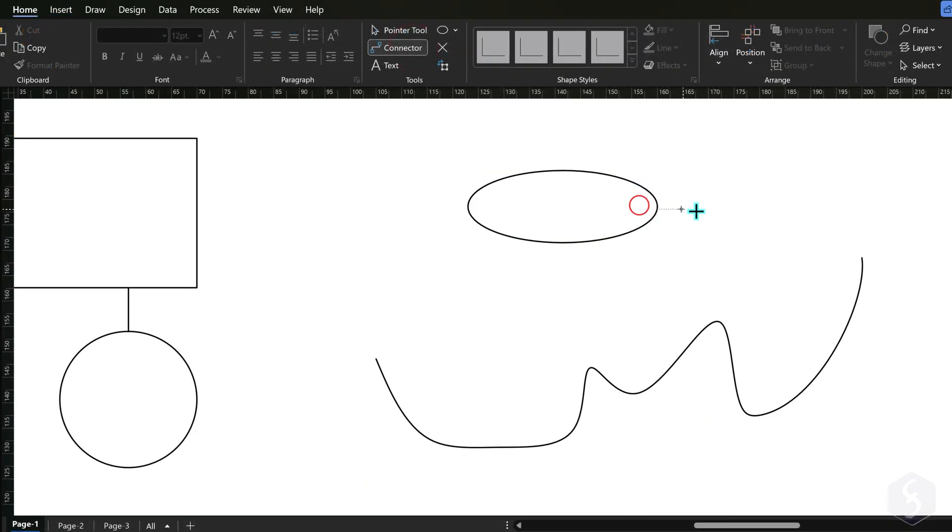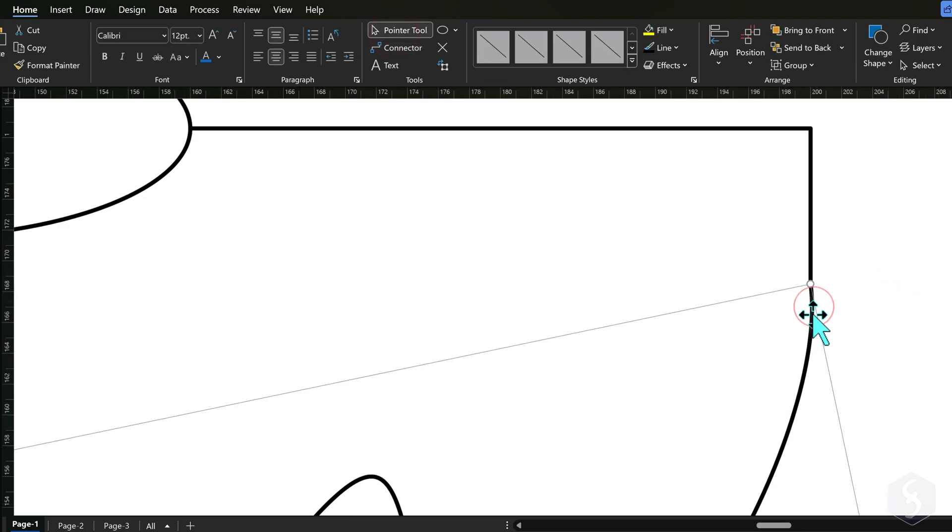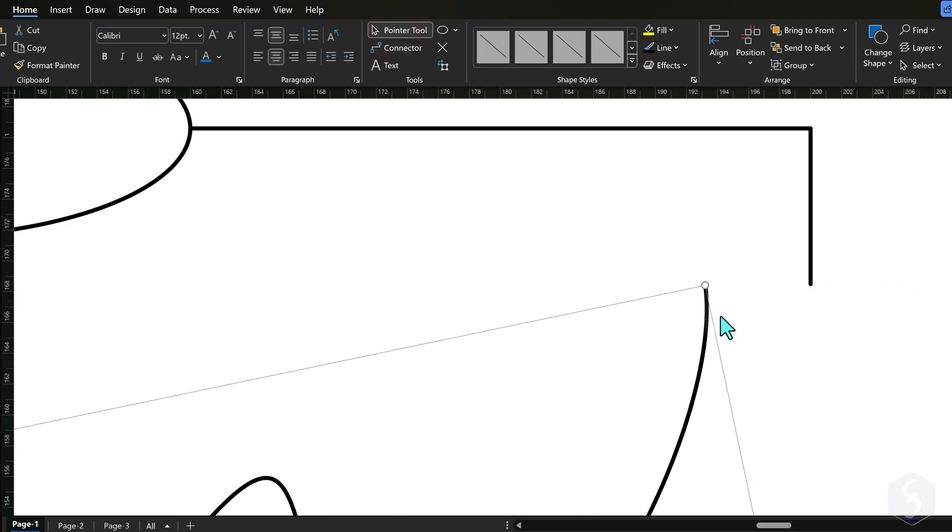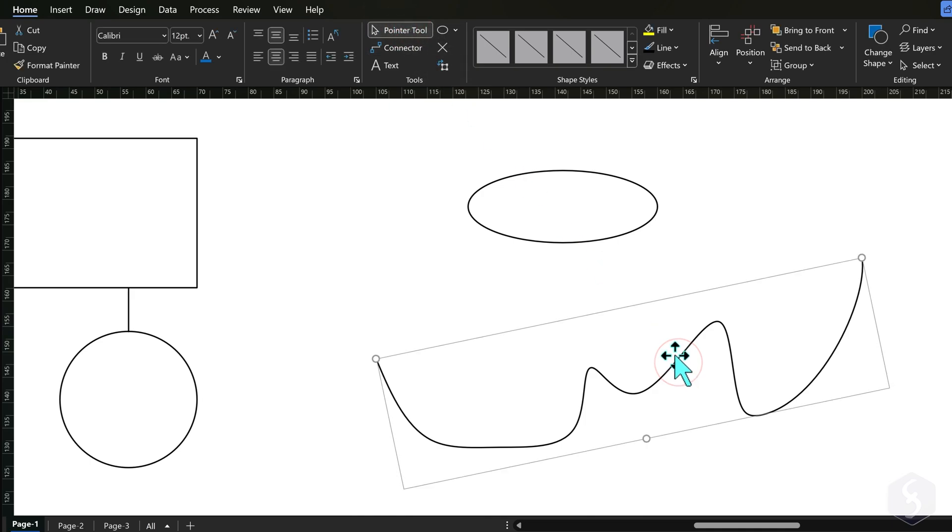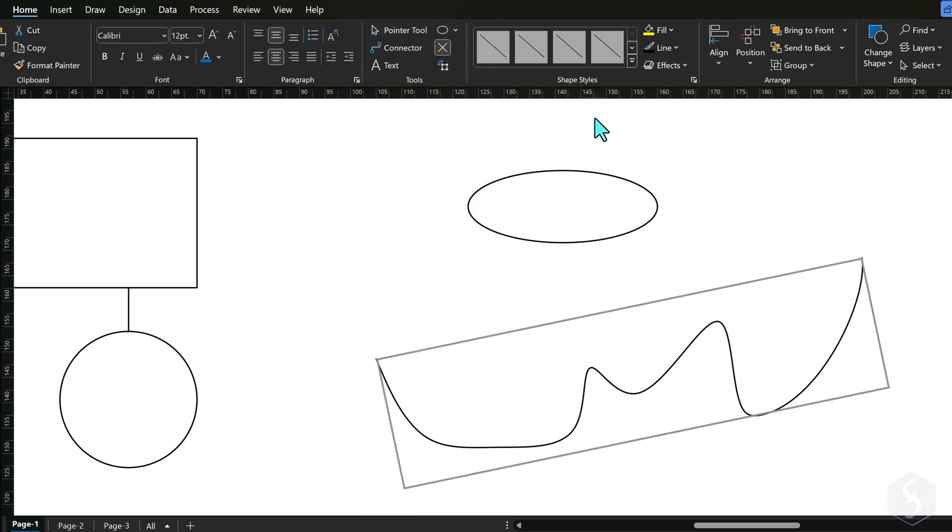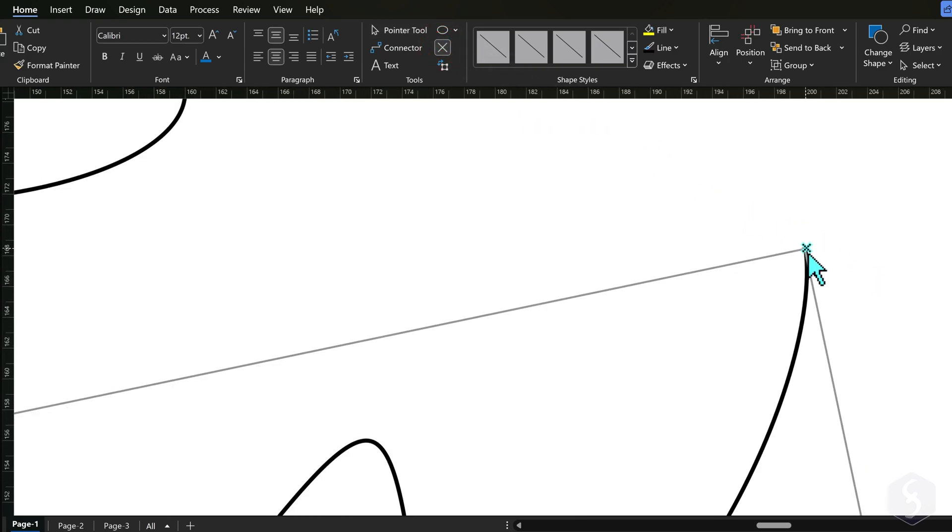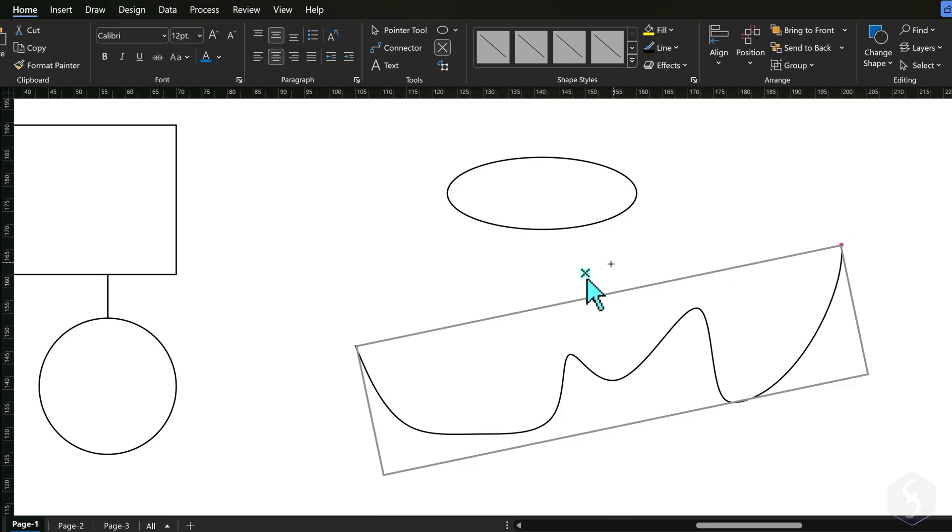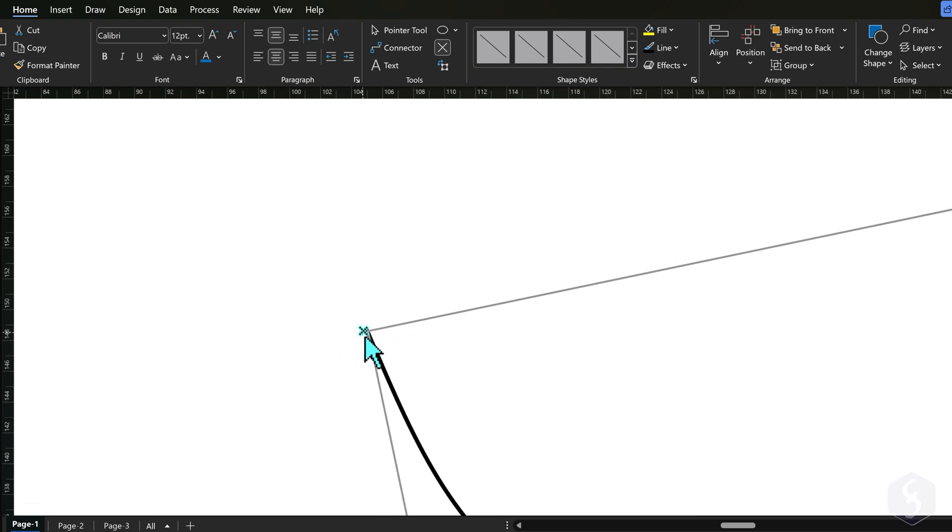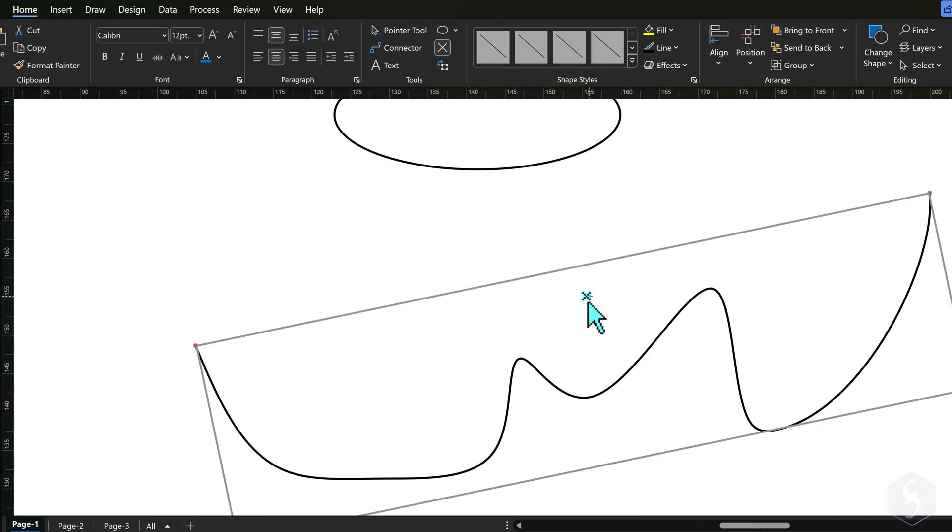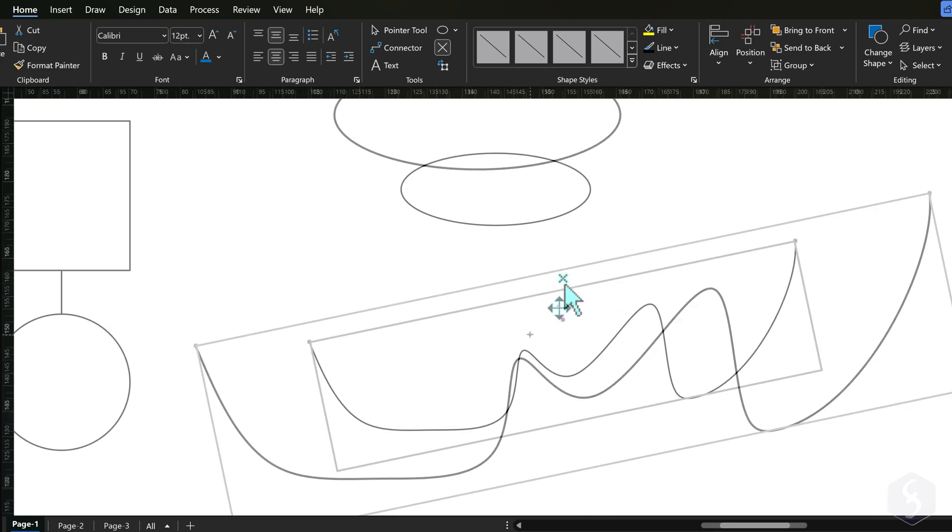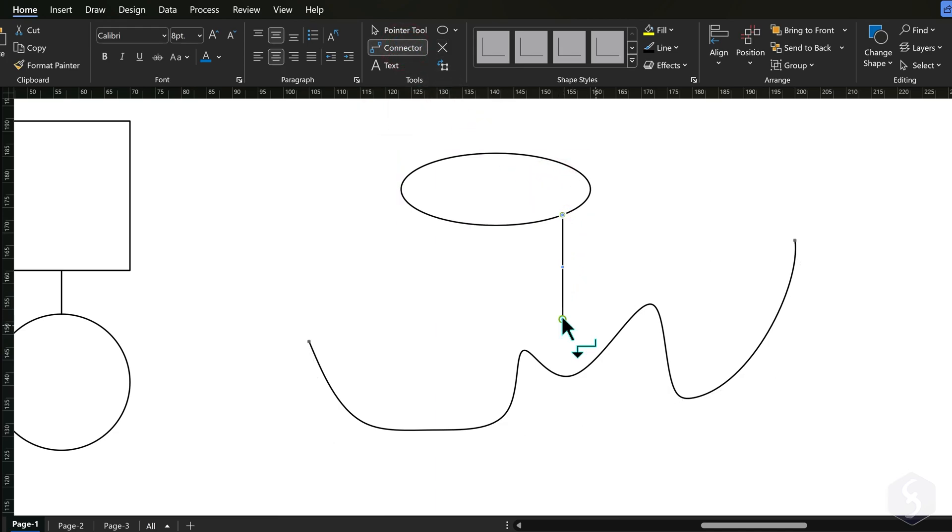Custom shapes do not have connector points, so connectors may not work properly. To add points, select the shape with the Pointer Tool and then enable Connection Point. Hold down the Control key and click to drop new connector points on the shape path or outside of it. You can also click and drag any anchor to move it. Once done, switch to the Connector Tool to drop the wires you need.